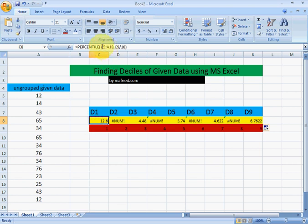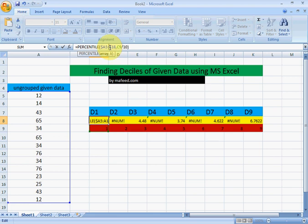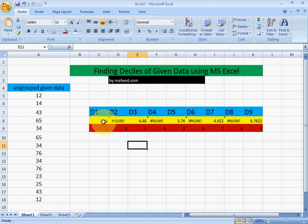To overcome this problem, we will put dollar sign before A5 and A18 so that these values remain constant.